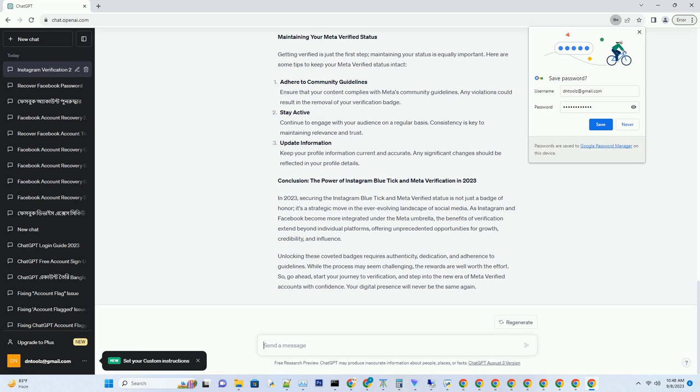Provide supporting documents. Instagram will ask for some supporting documents to verify your identity. This can include a government-issued ID, business documents, or articles about you. Be prepared to submit these documents as part of the verification process. Pro tip: ensure the documents you provide match the information on your profile to avoid any discrepancies.